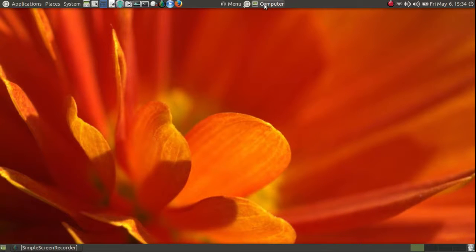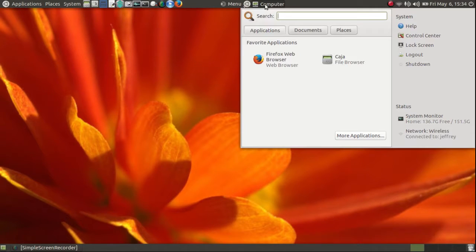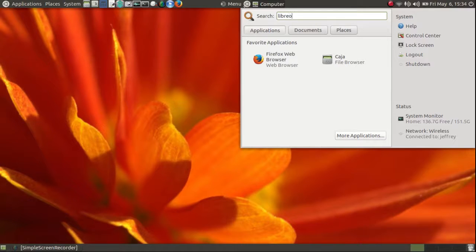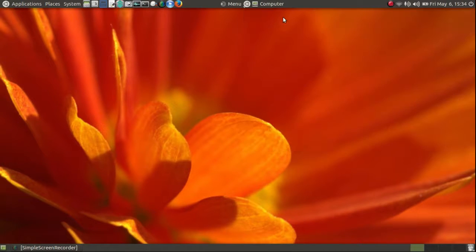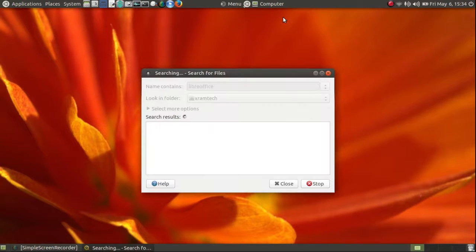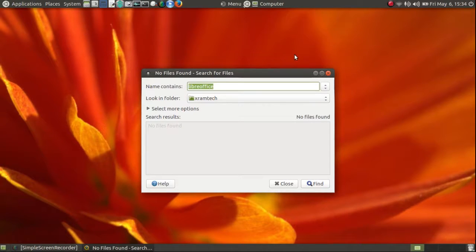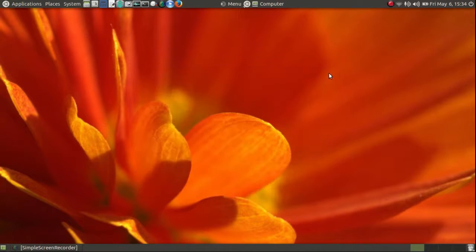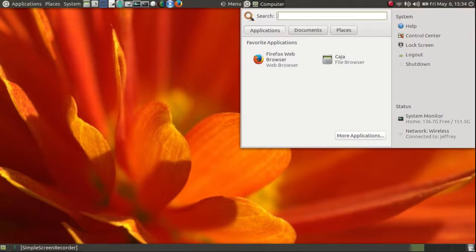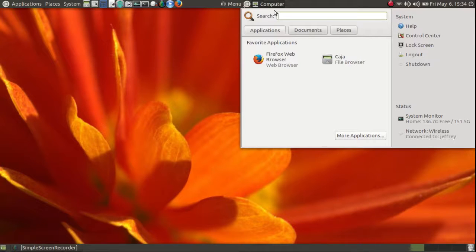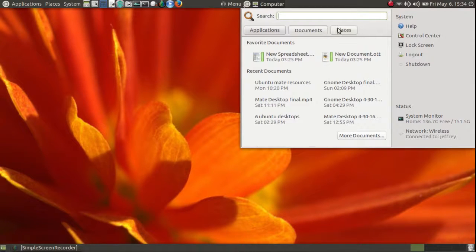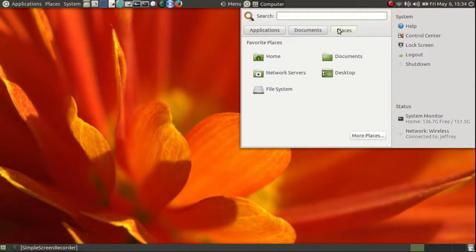Now, the one on the right is the so-called GNOME menu. It has a search bar, too. However, it doesn't actually search for Applications, it only searches for Files. So that's not very useful. Applications, Documents, Places.